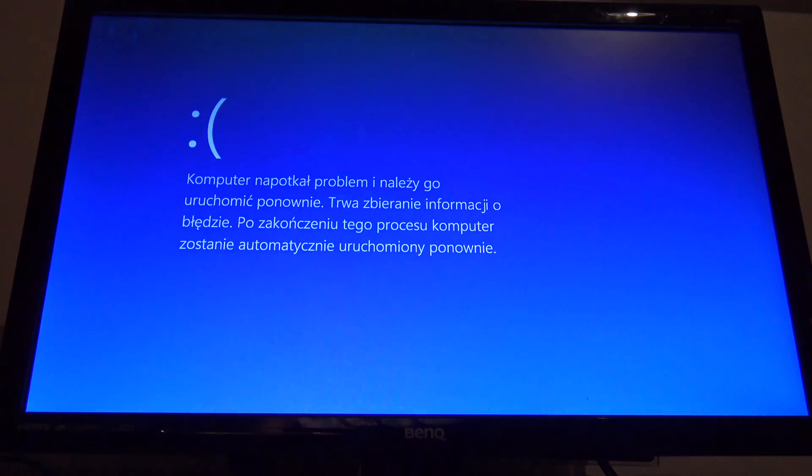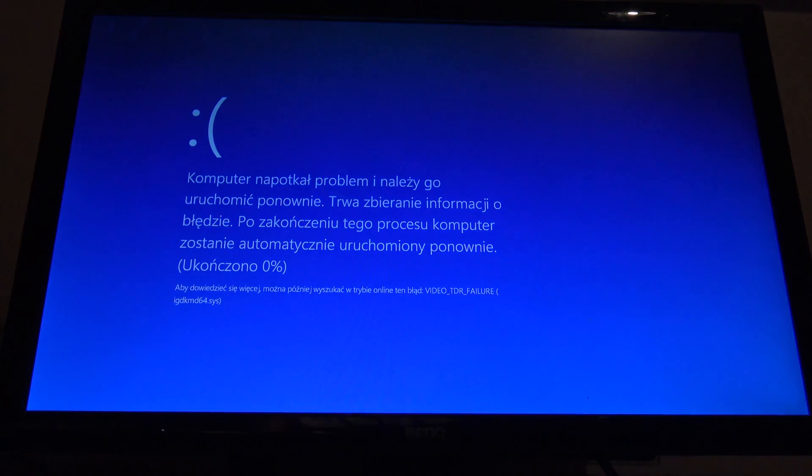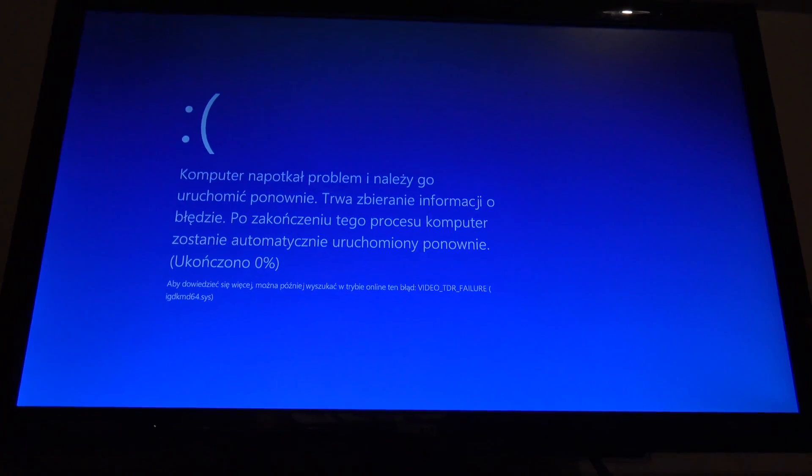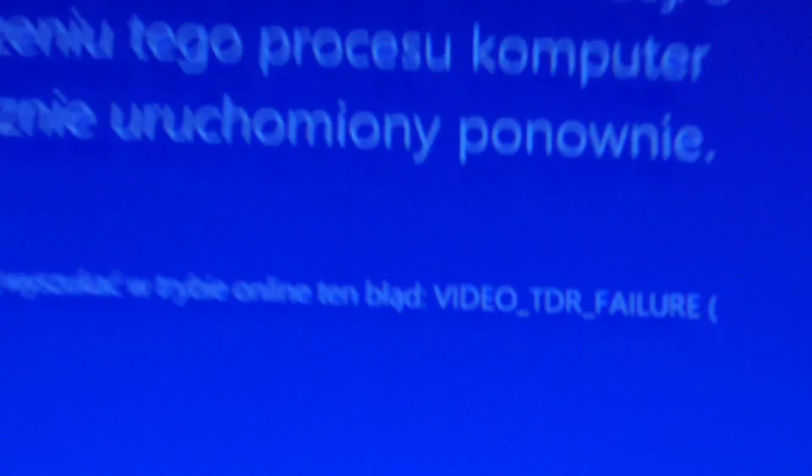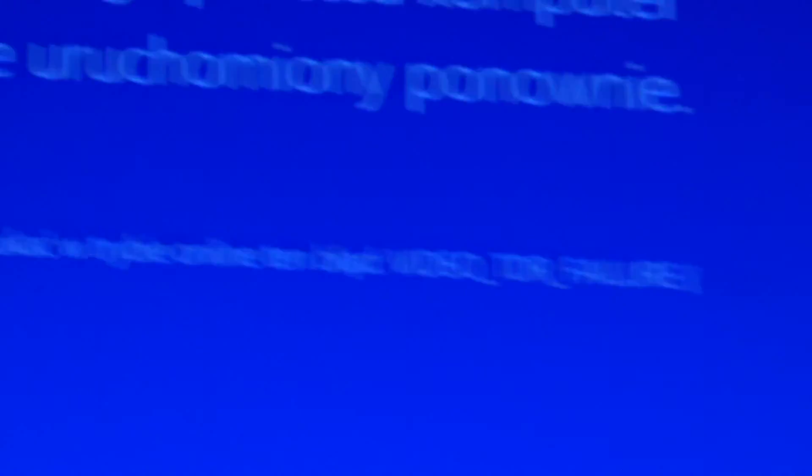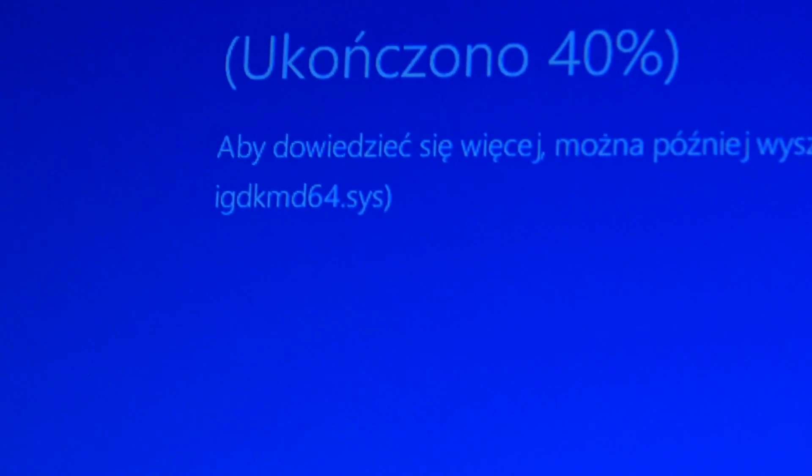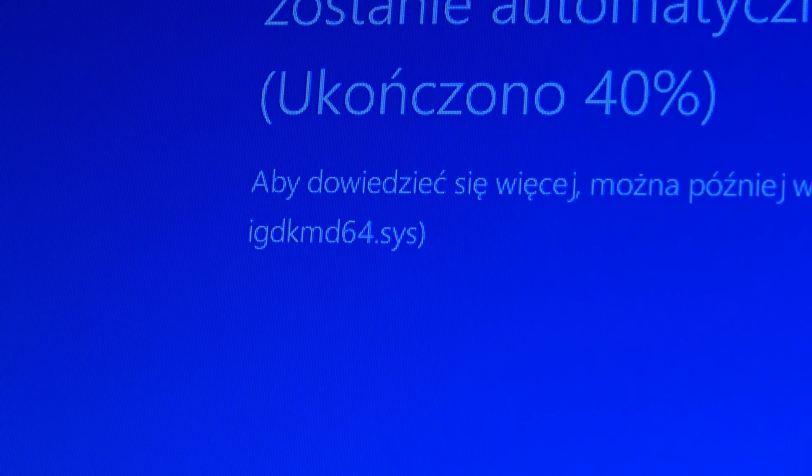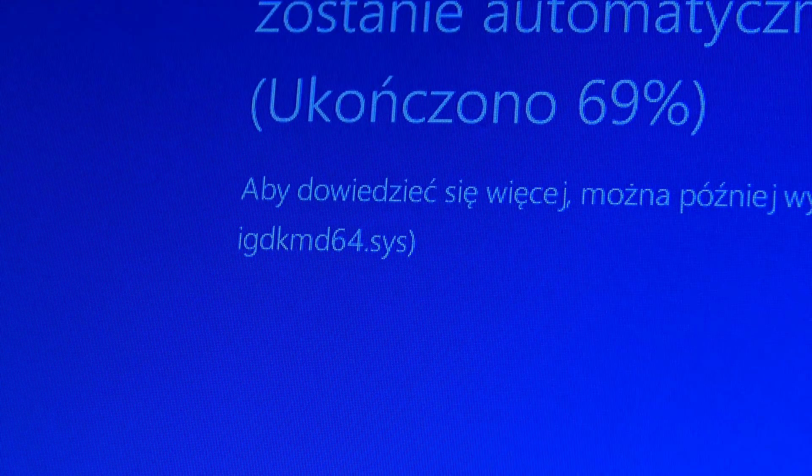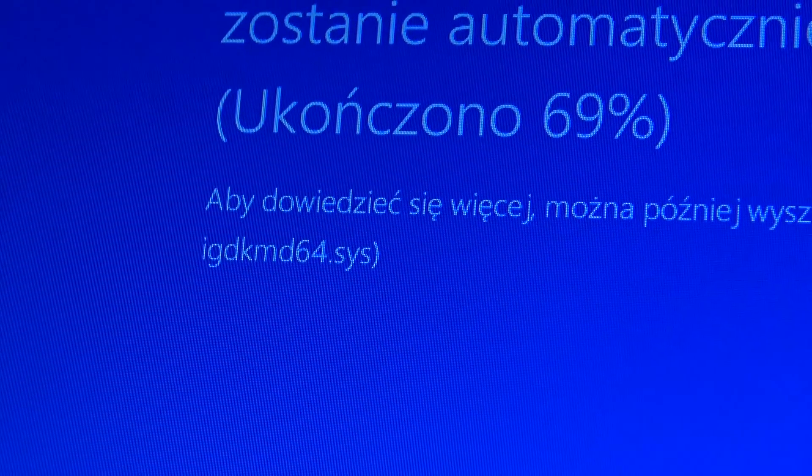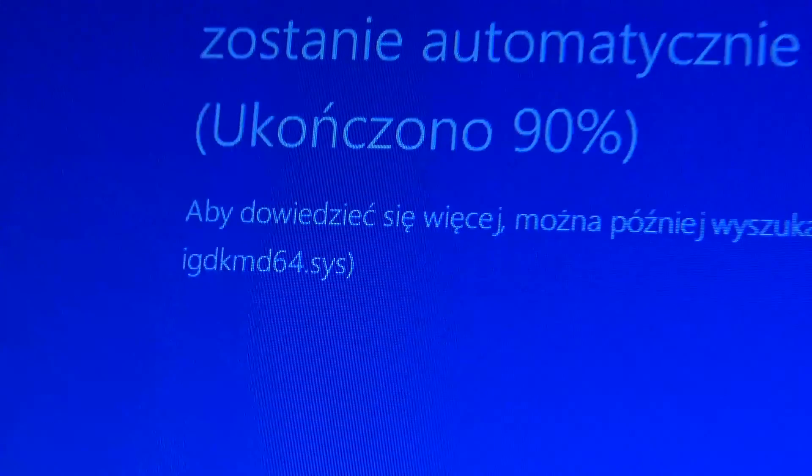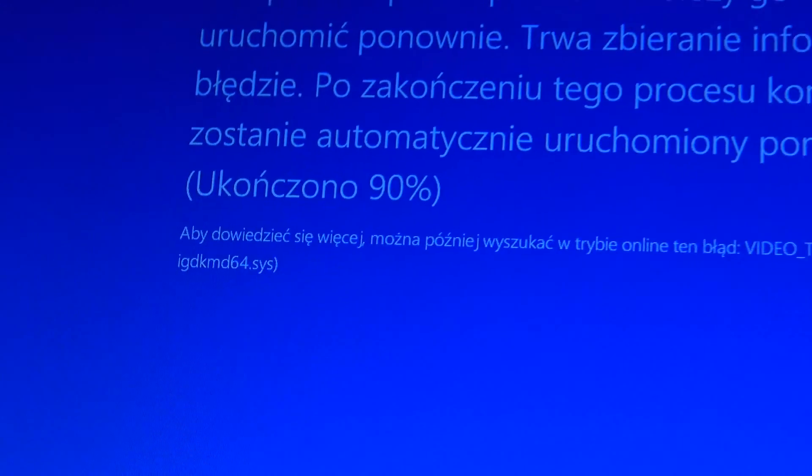One second and we will see the message. And the message is that, come on, yeah, there is a problem. Video VTR failure. IGDKMD64.SYS.